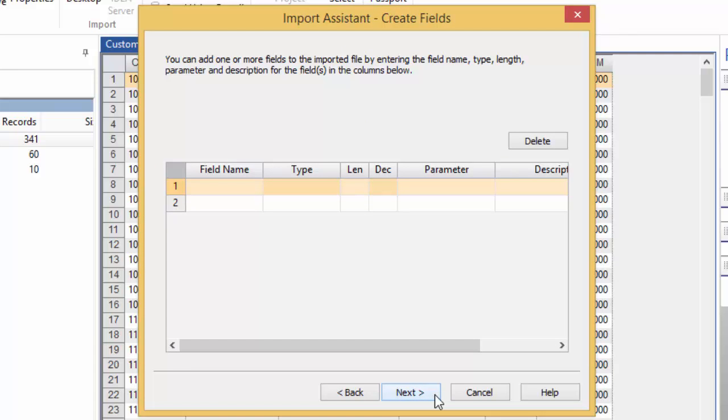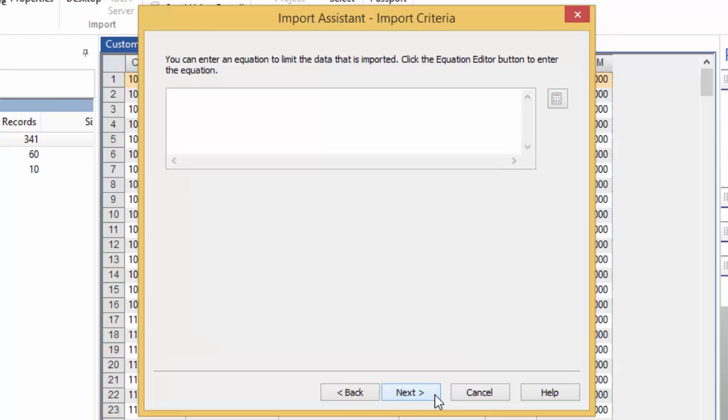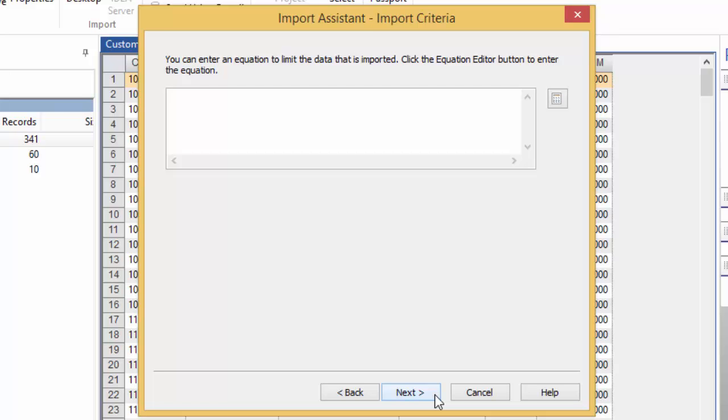You have the option to create fields during the file creation. We aren't going to for this example, so click Next. You also have the option to specify criteria to limit the data that is imported. Again, we're not going to do this, so click Next.